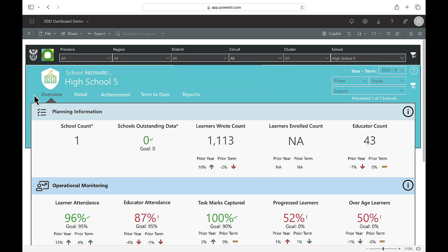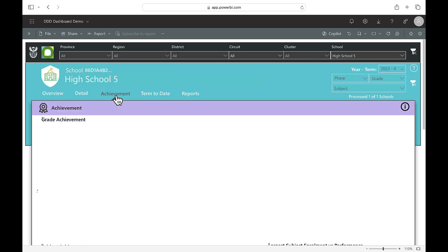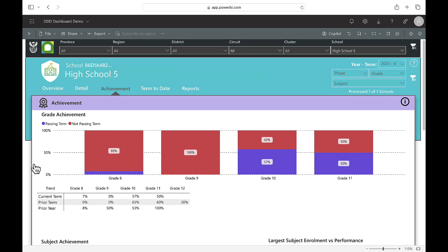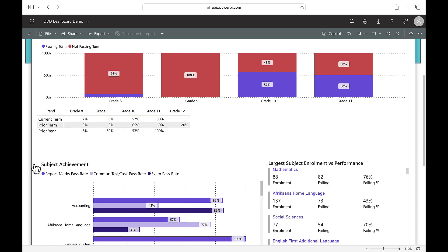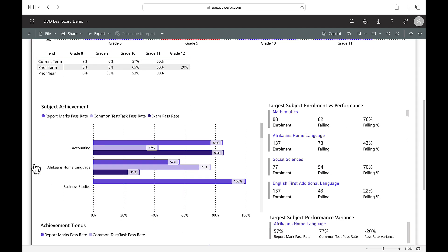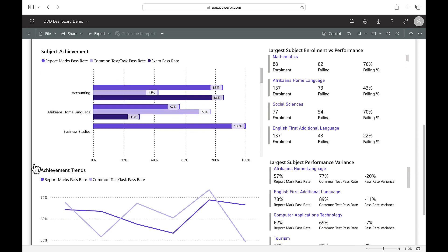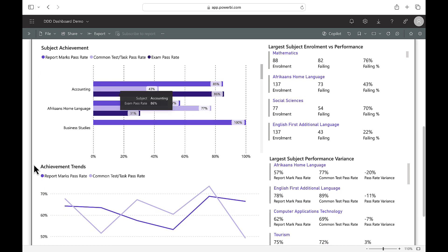To view subject achievement insights, click on the achievement tab. Here you can view the performance of each subject, high enrollment subjects versus their performance and achievement trends. This allows you to identify which subjects should be prioritized for intervention.